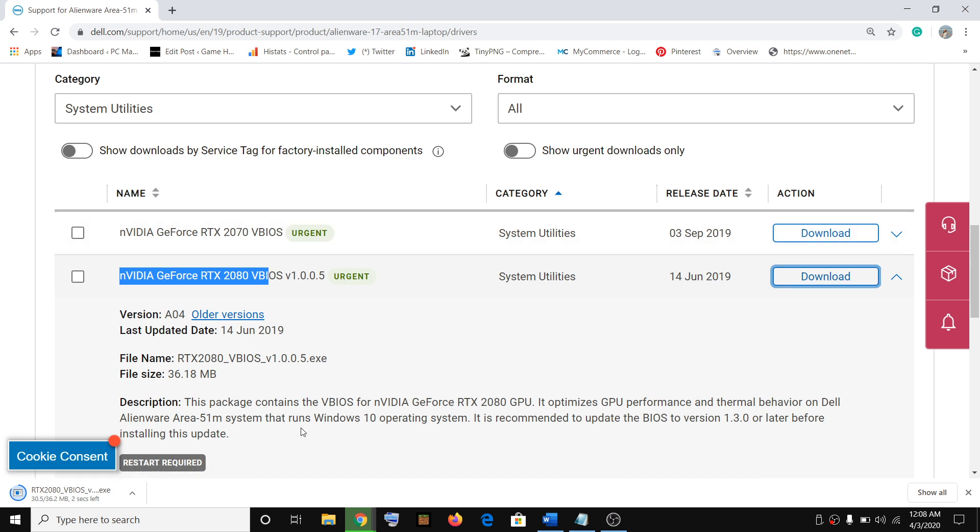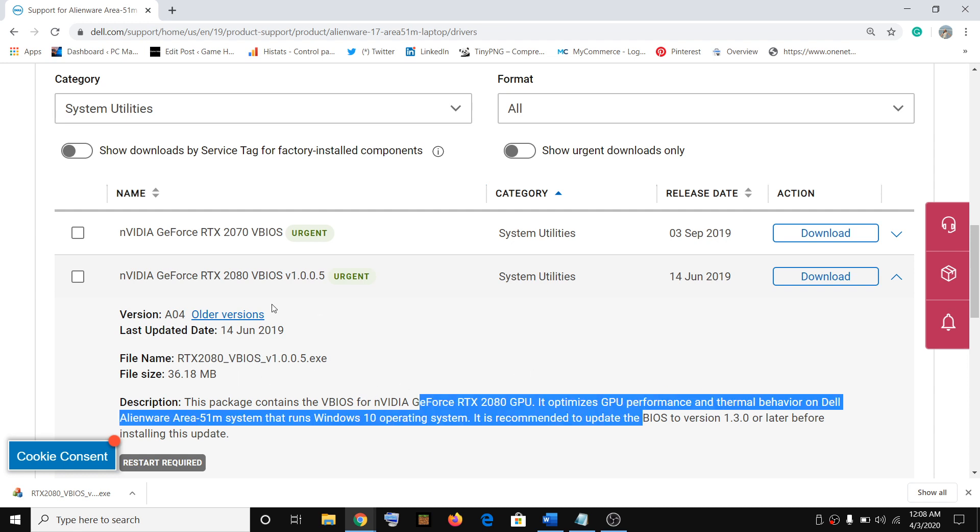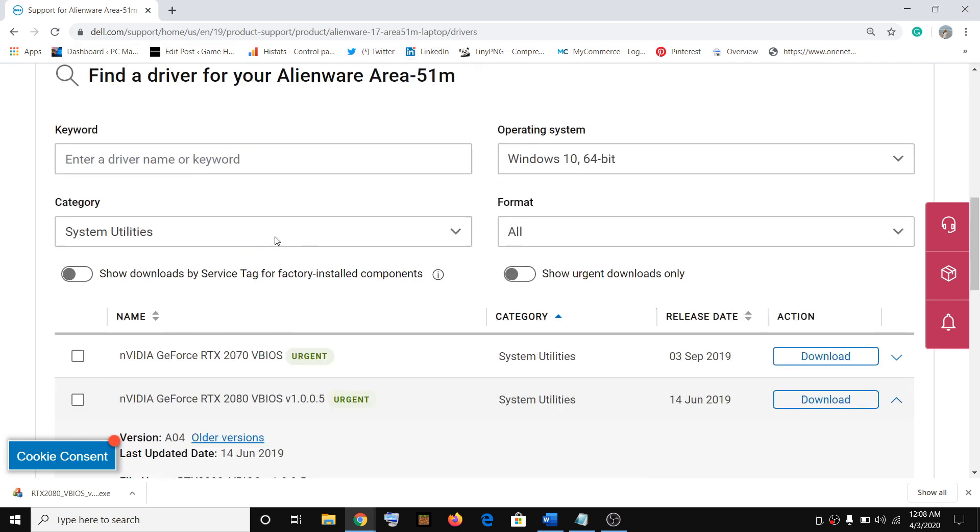During the installation of VBIOS, the system will restart. When it's updating the VBIOS, make sure that the charger is connected to your computer. Do not disconnect the power cable.